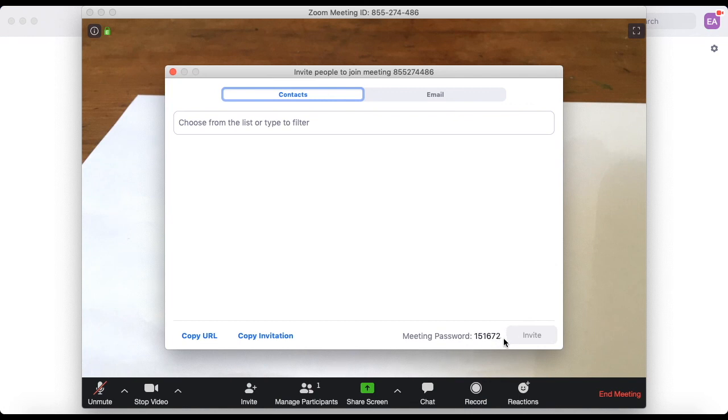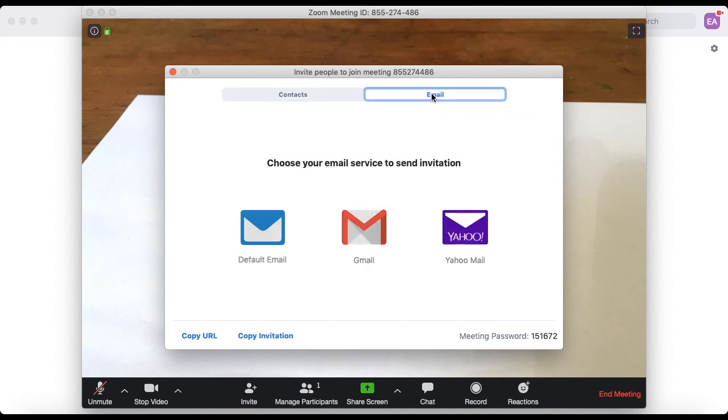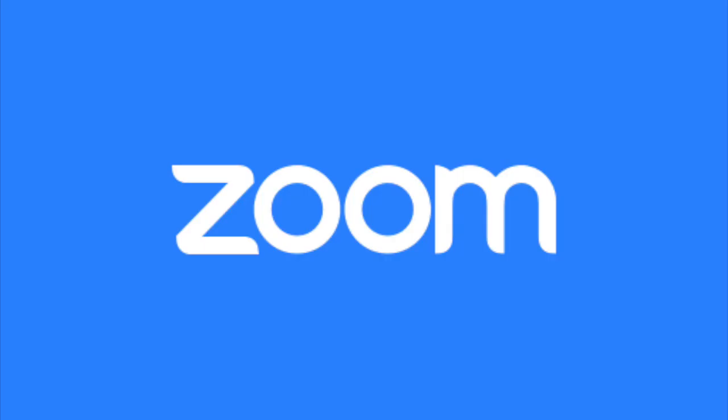If you'd rather just email them directly from Zoom you can click the email tab and then the email you want and then just type in their contact and you're done.